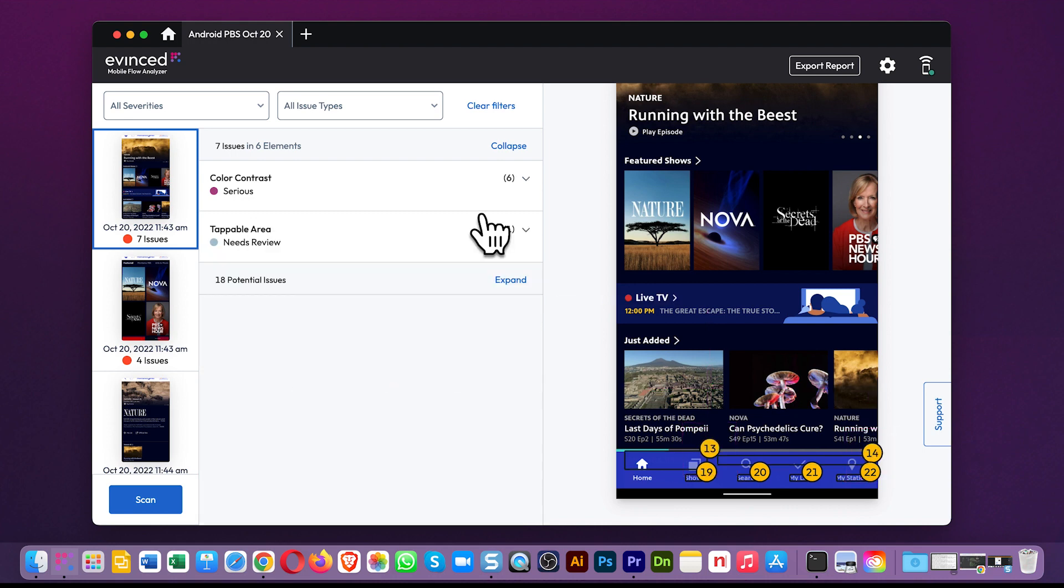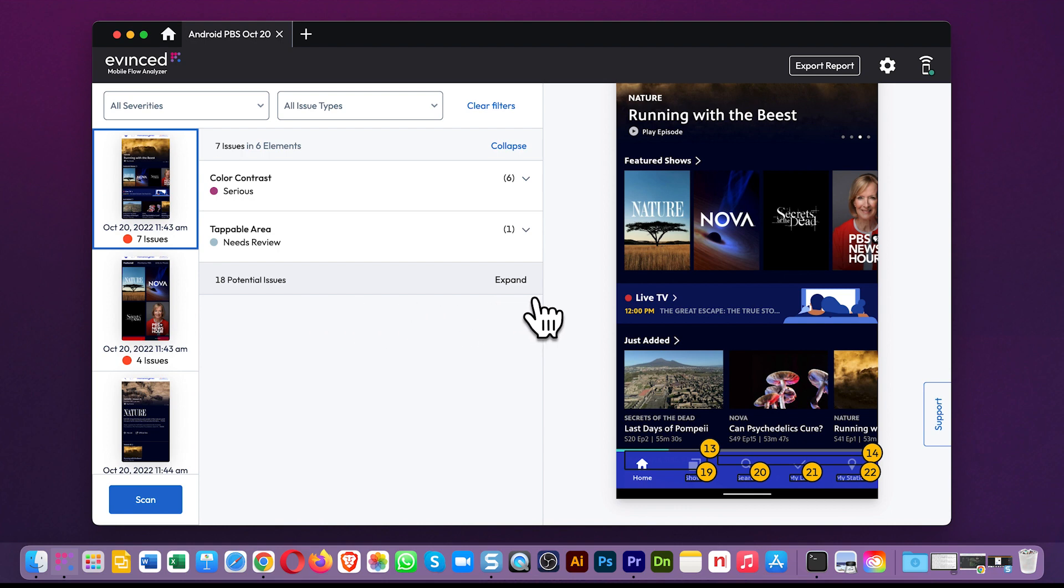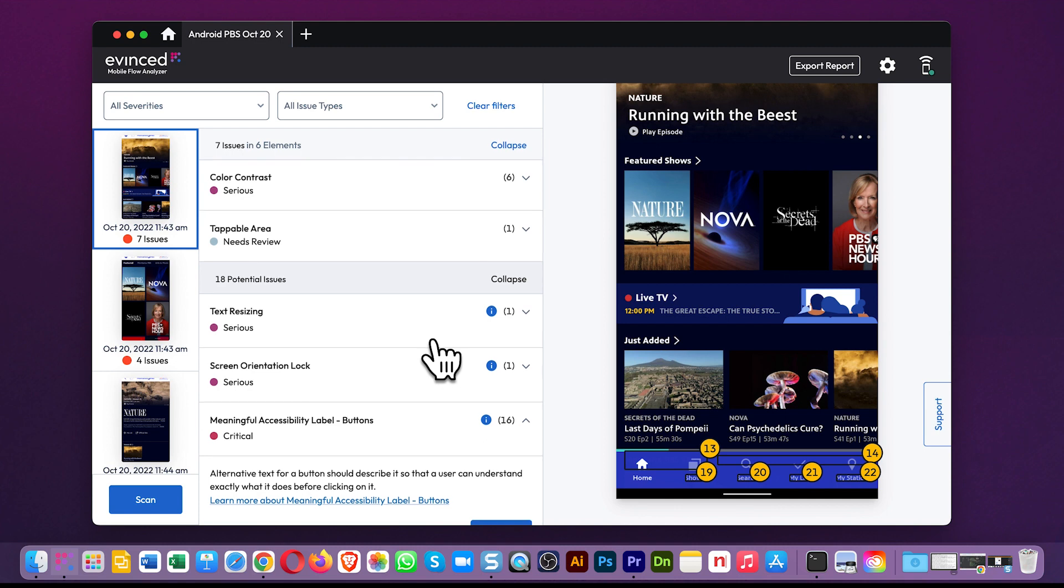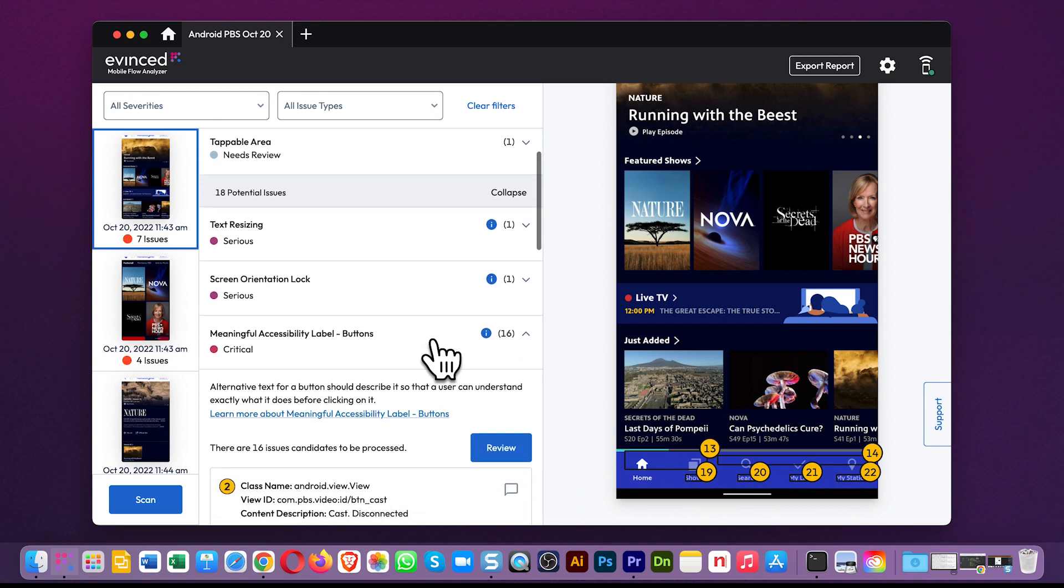Now, there are issues, and there are potential issues. We list your potential issues in this section here. In the WCAG rules, there are some kinds of accessibility problems that require a judgment call from a person.